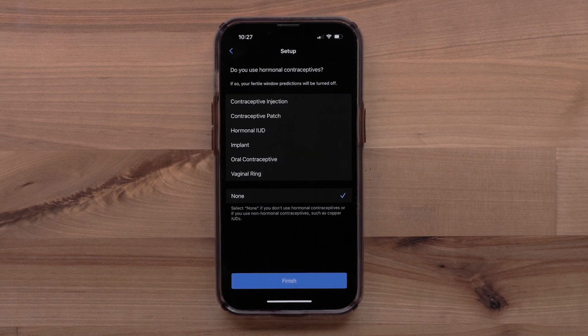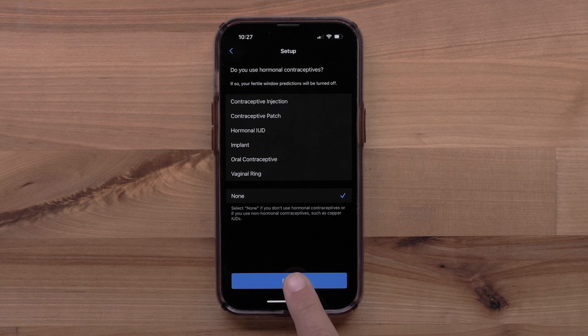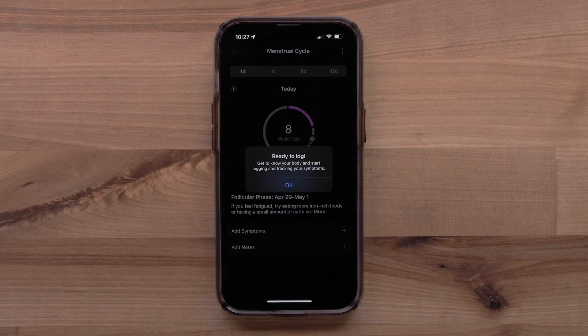Select Finish once you've completed the full setup. You have now set up the Menstrual Cycle Tracking feature.